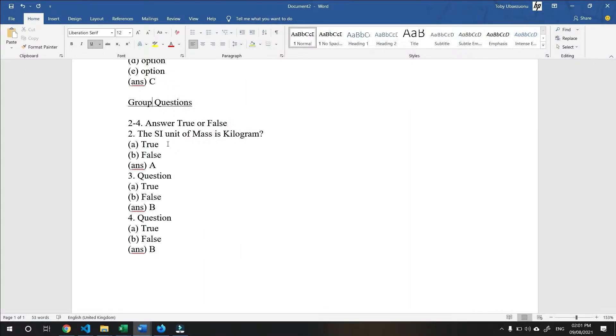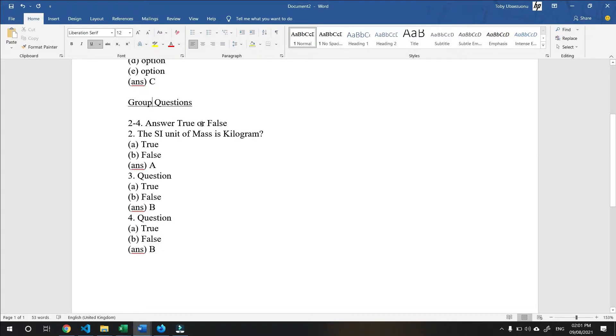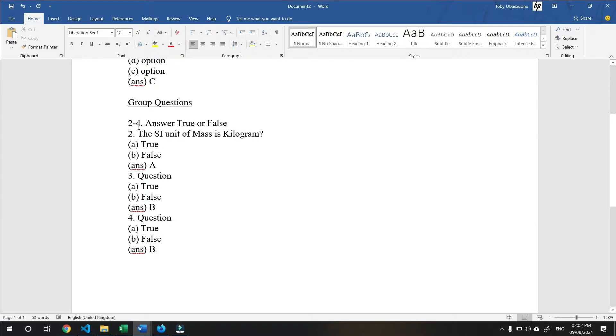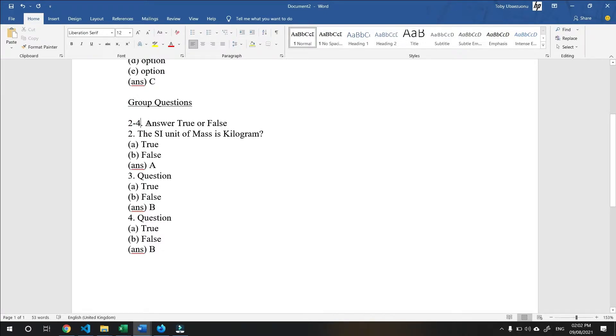A group question is a group of questions that share the same instruction. For example, use this image or use the formula to answer the following questions. Here, the instruction given is answer true or false. In place of the serial number, you need to add the serial number of the first and last question that belong to the question group.